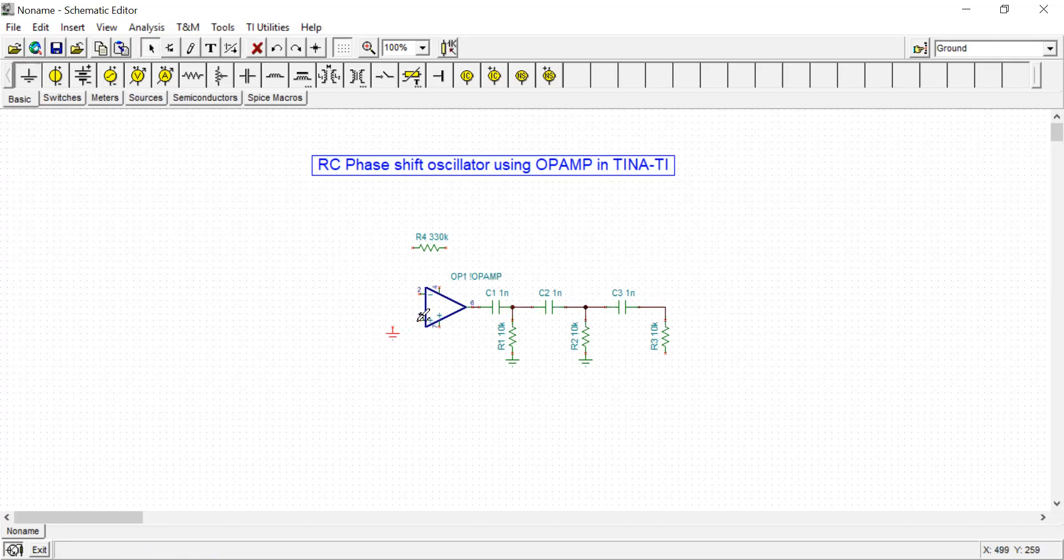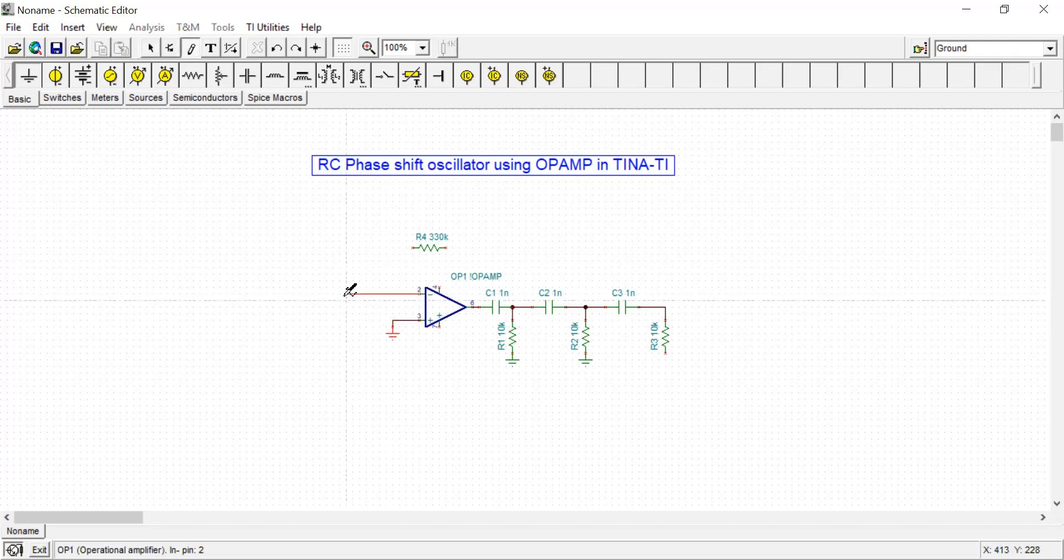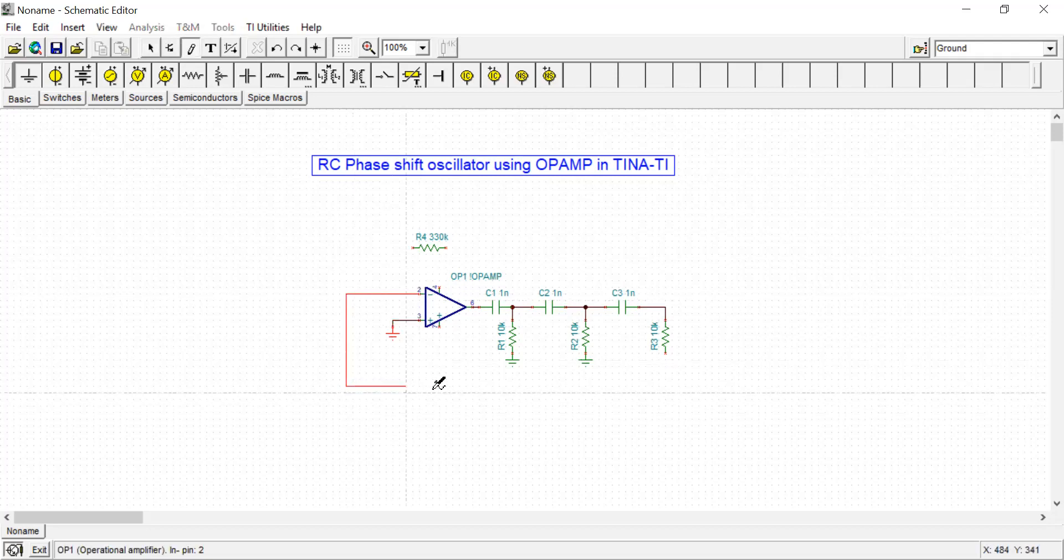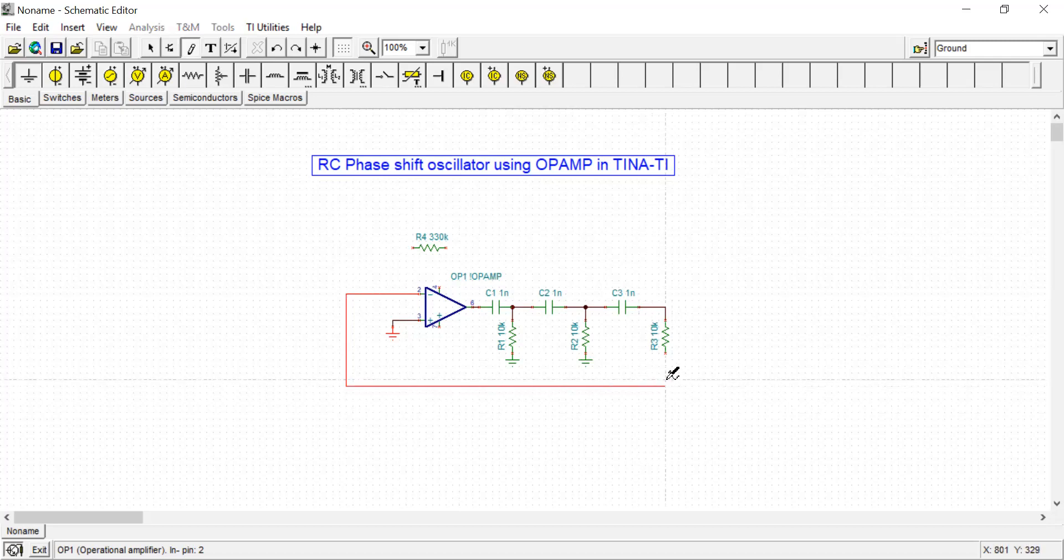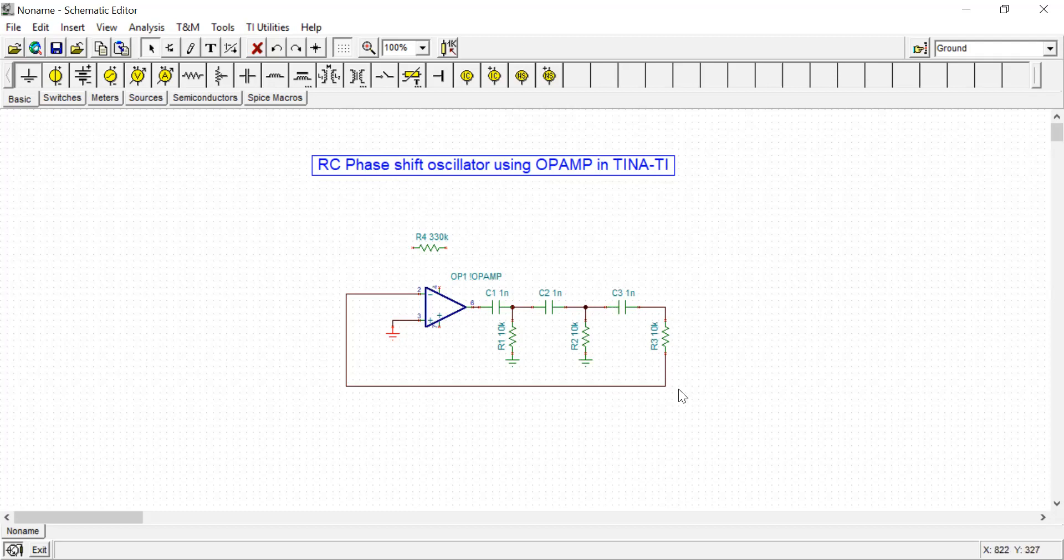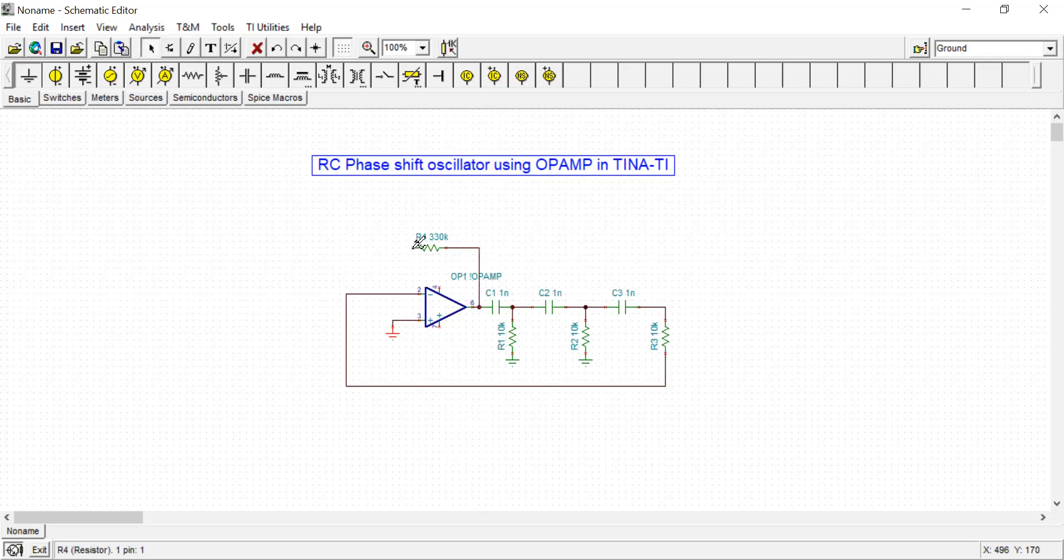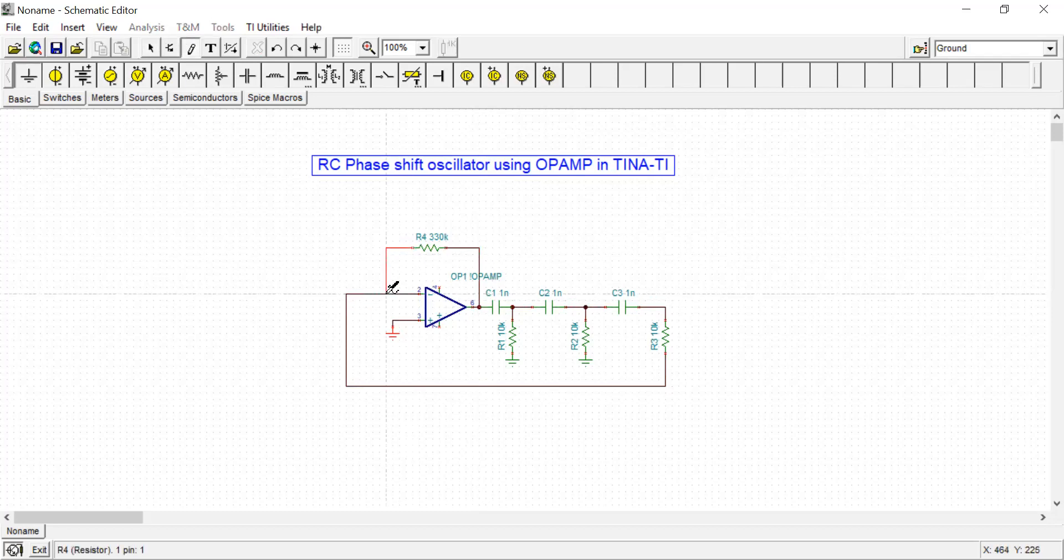The op-amp is in inverting configuration, which means at pin number 2, the inverting terminal, we are going to add the input. The output is fed to the input through three RC feedback networks. This one is the feedback resistance for the op-amp, and depending upon the value of this resistor R4, the gain of the op-amp will change.